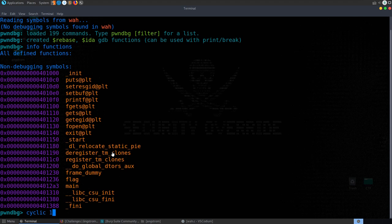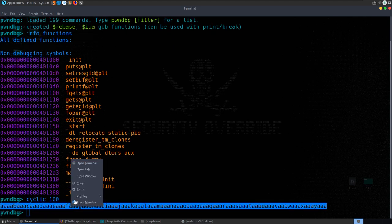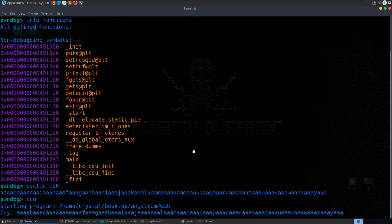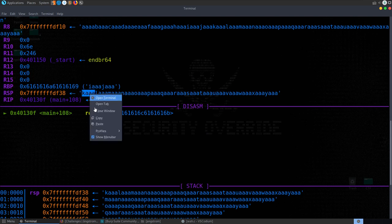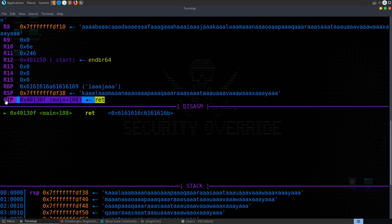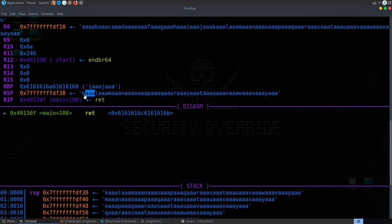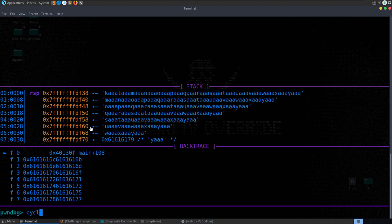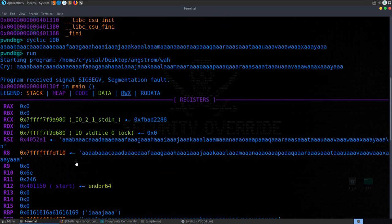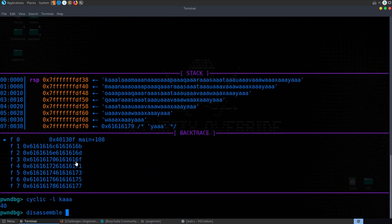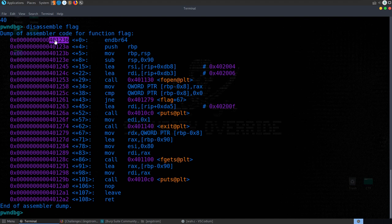To verify automatically, we generate a 100-byte cyclic pattern in GDB, run the program, paste it in, and the program crashes. We examine RSP (since on 64-bit the invalid address won't appear in RIP), take the value, and run cyclic -l to confirm the offset is 40 bytes. We then disassemble the flag function to confirm its address.